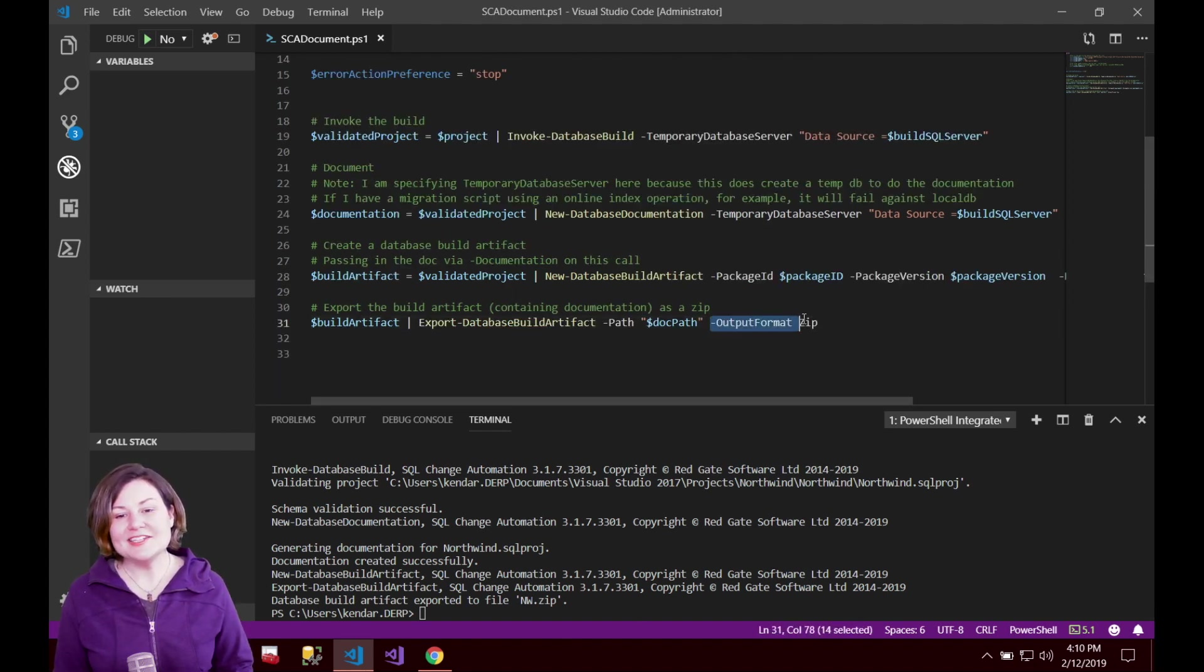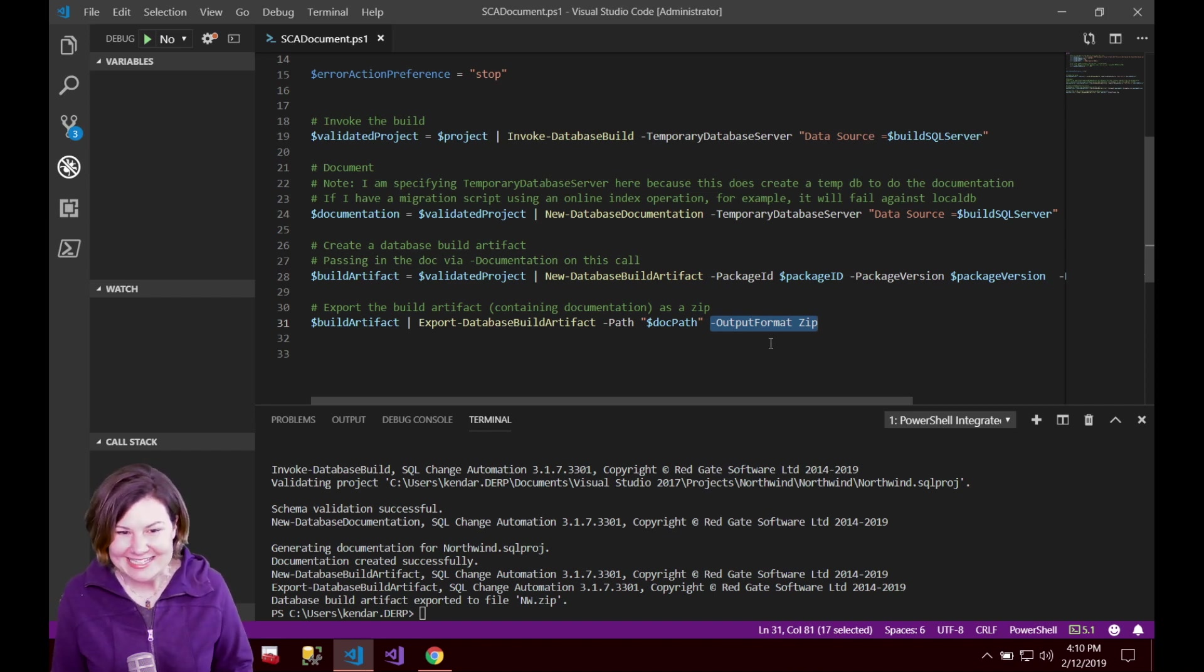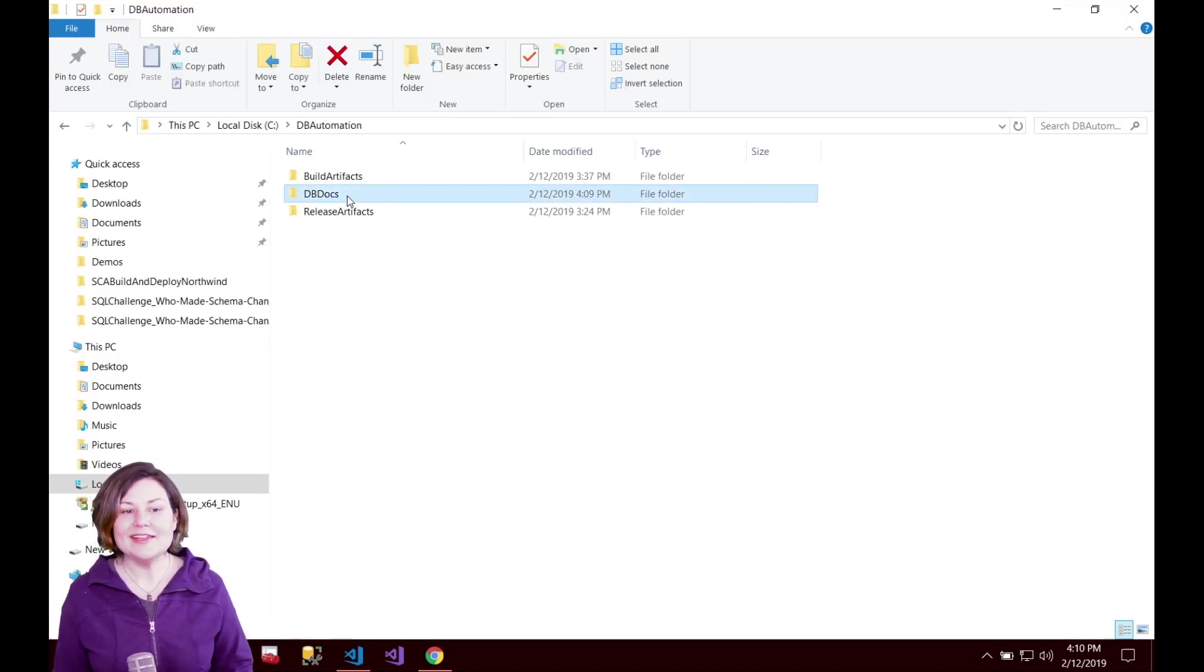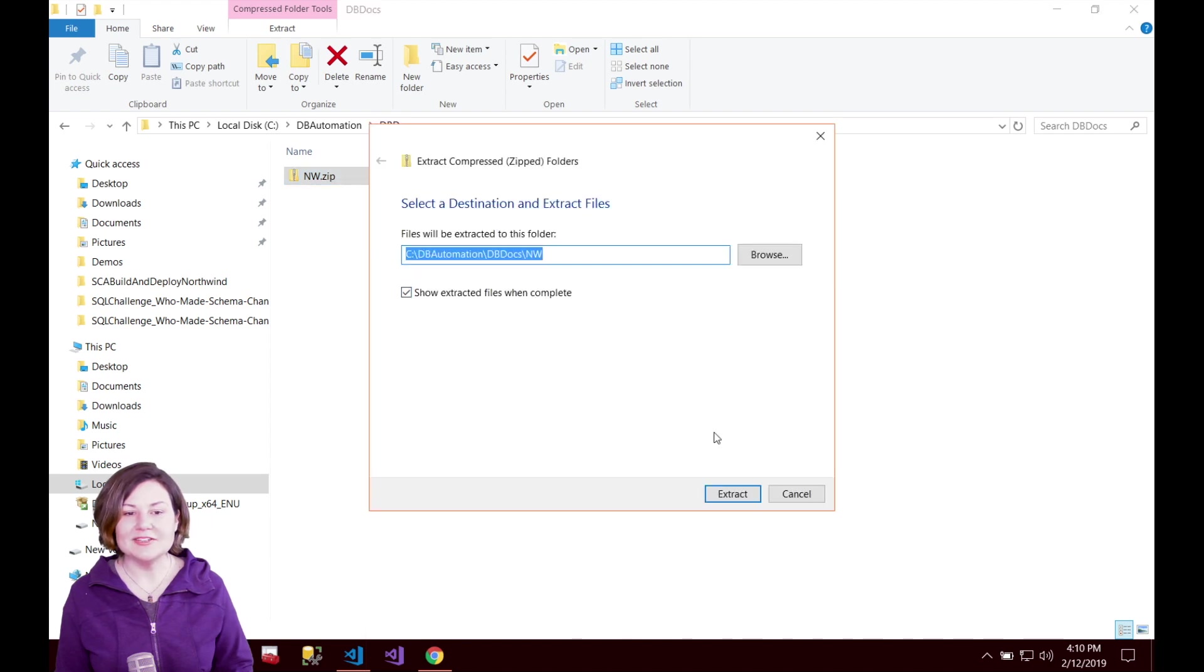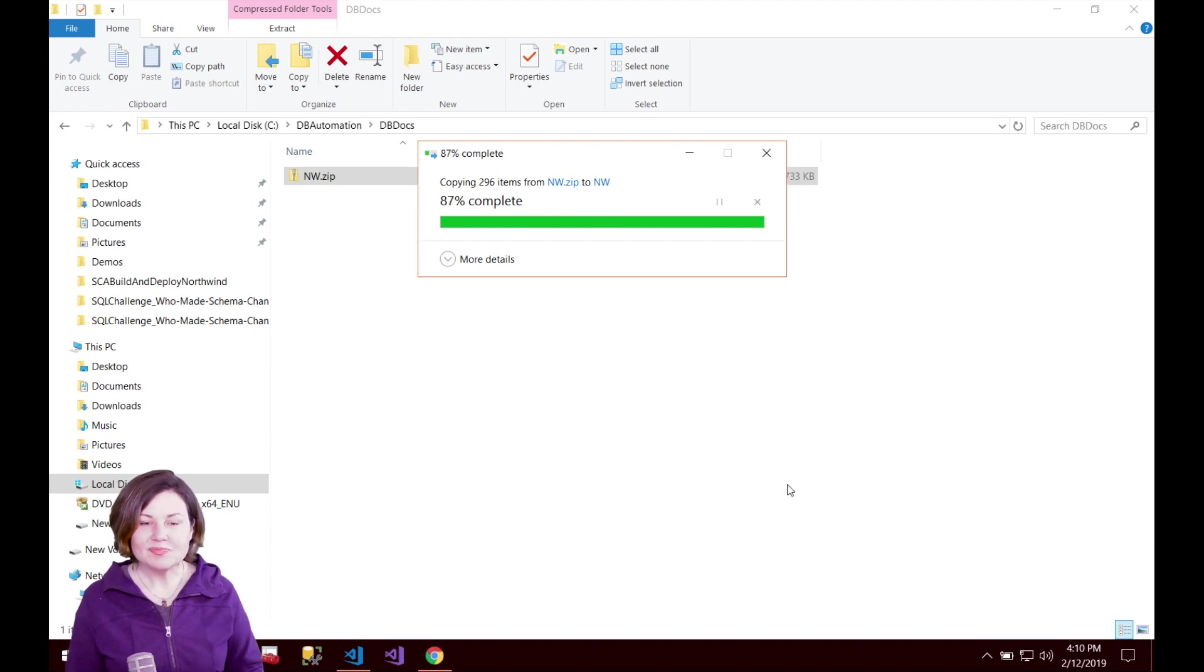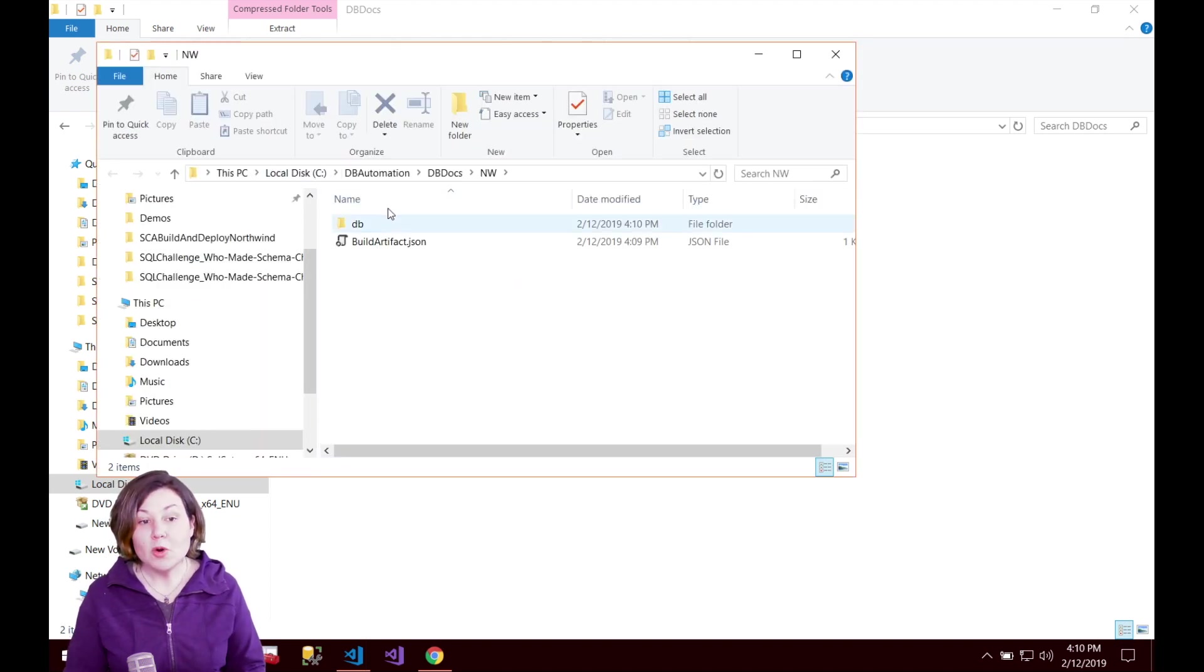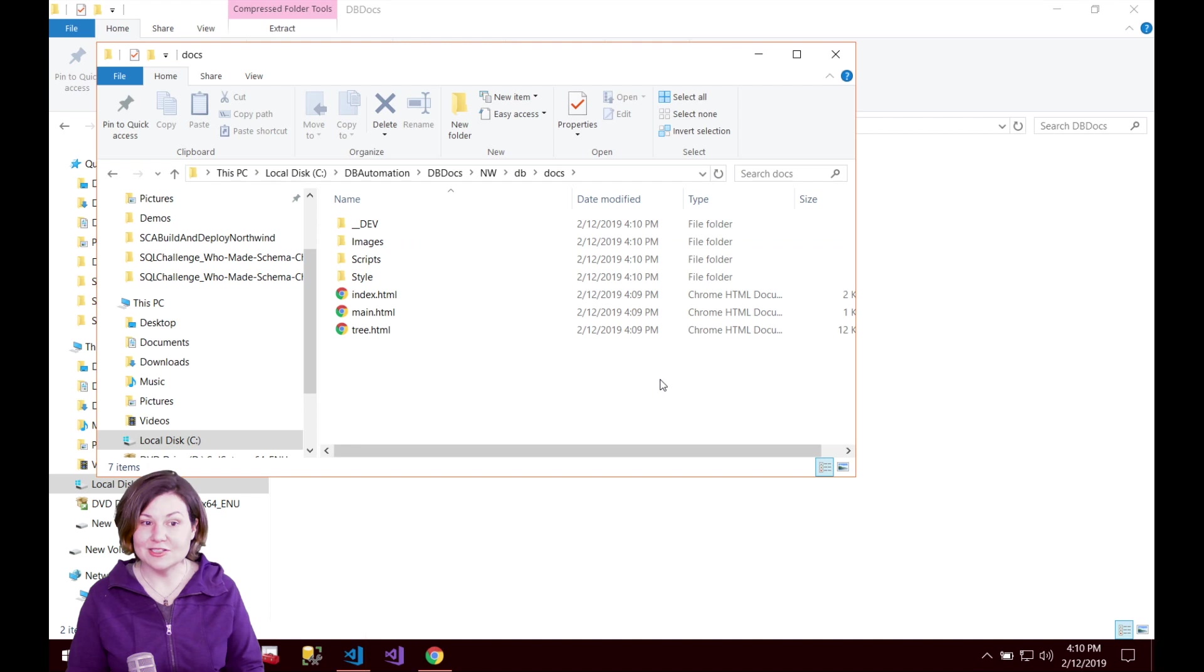One thing to know when I did the export I specified output format as zip and that's because I want to be able to quickly unzip the output from this and show it to you. So I'm going to extract all on this folder that was just created here and there's more things in here than just my documentation. I can go in here I can see there's other folders in here but what I want is the docs folder.